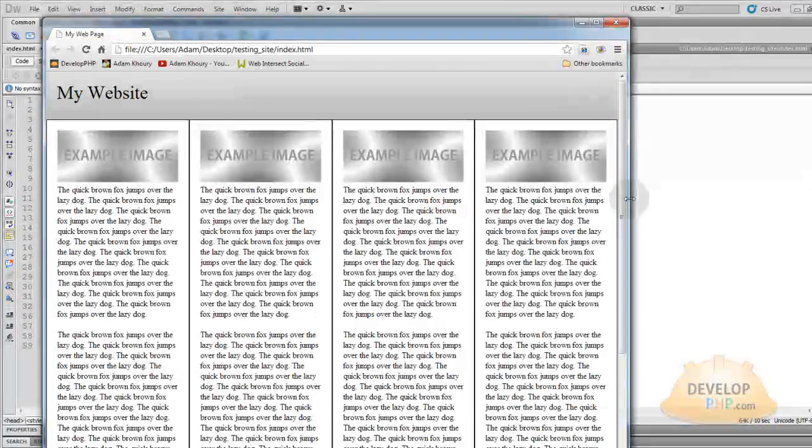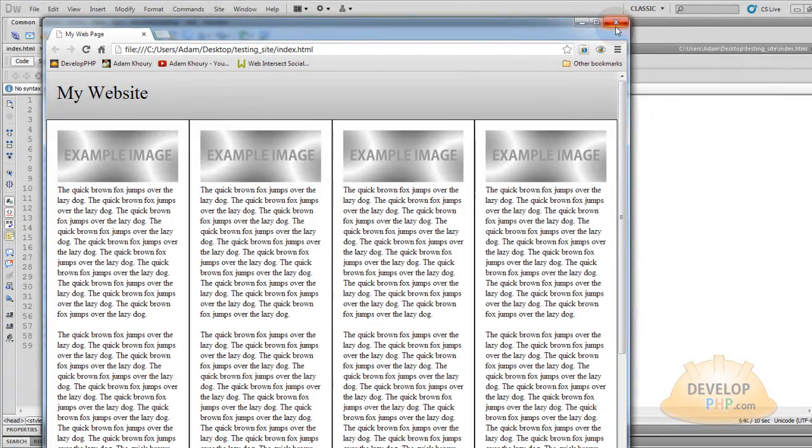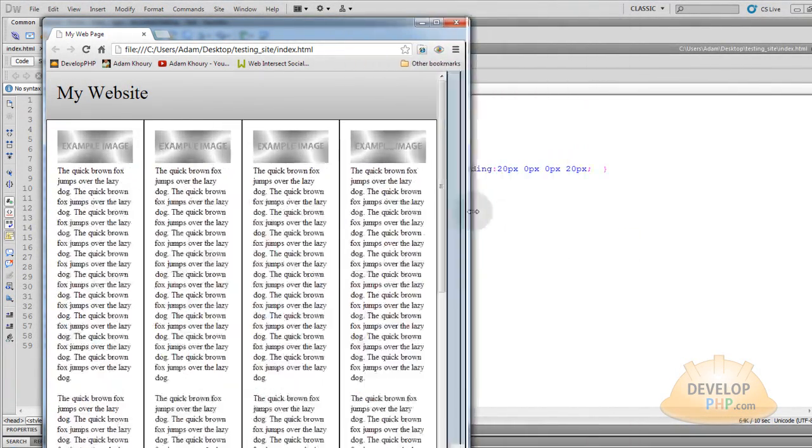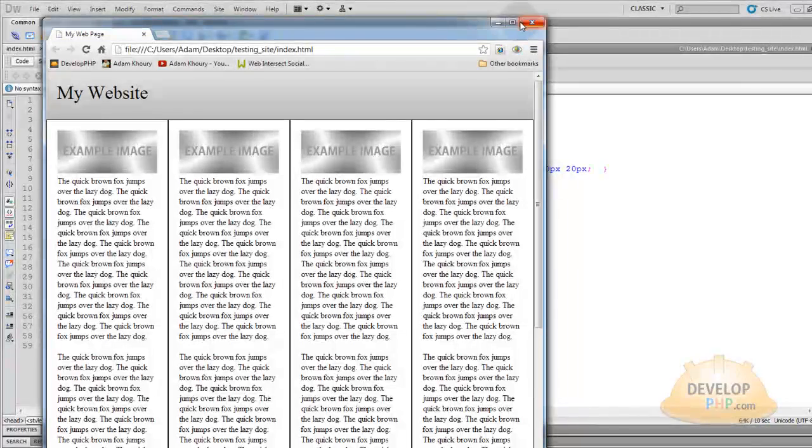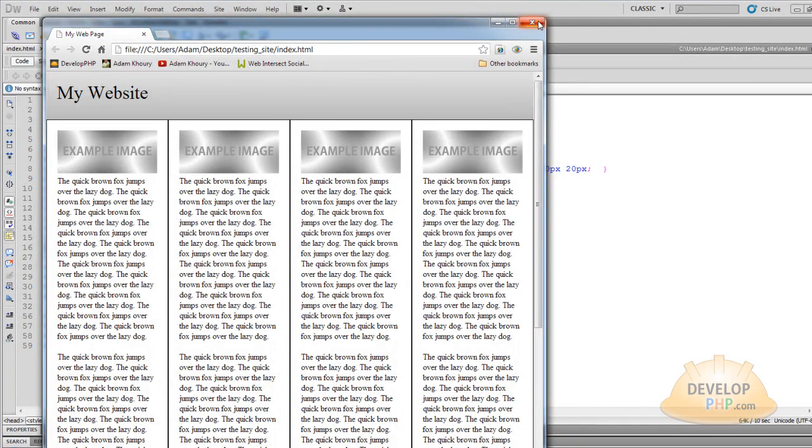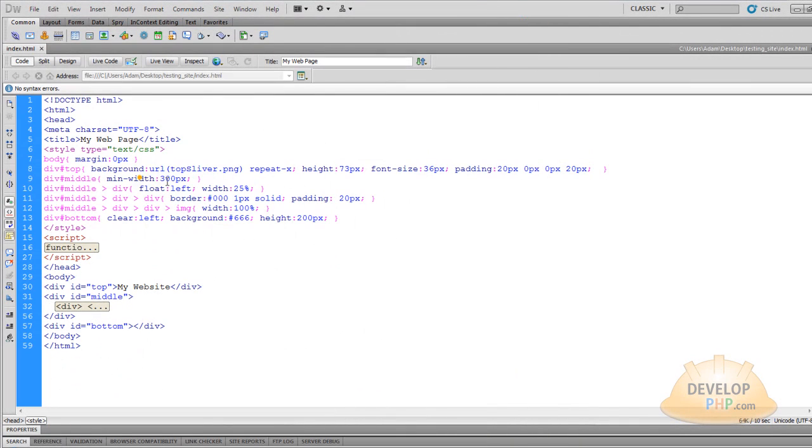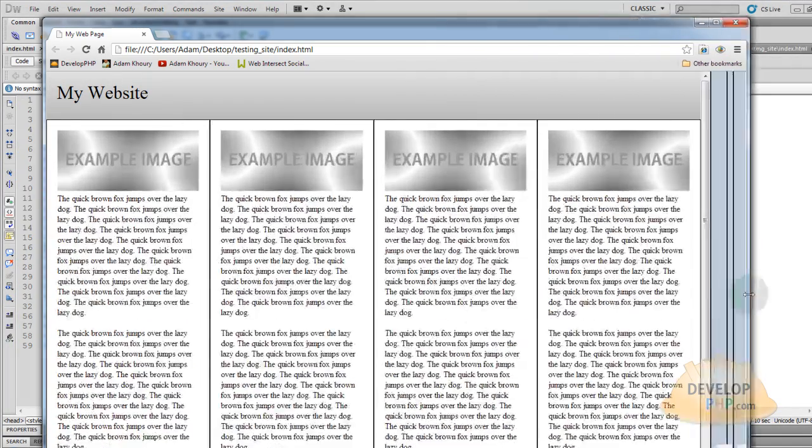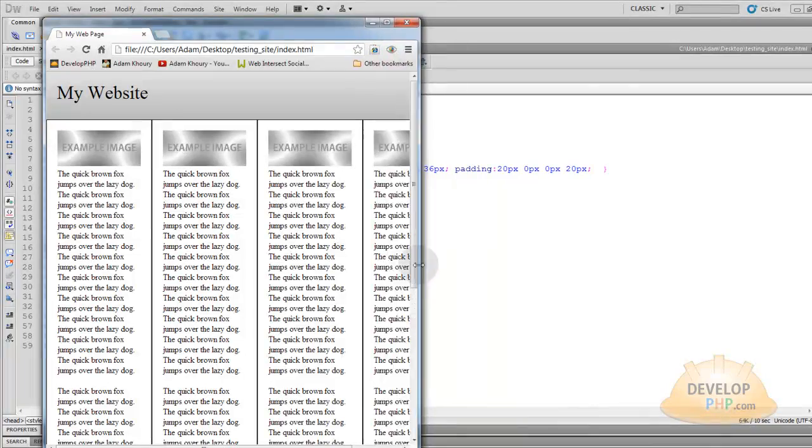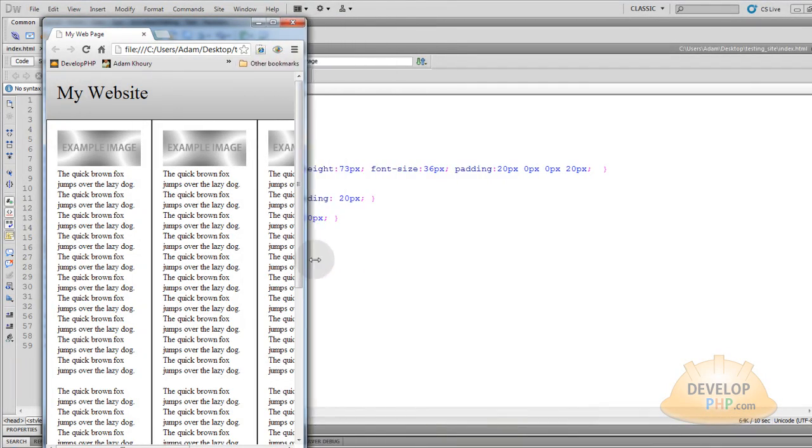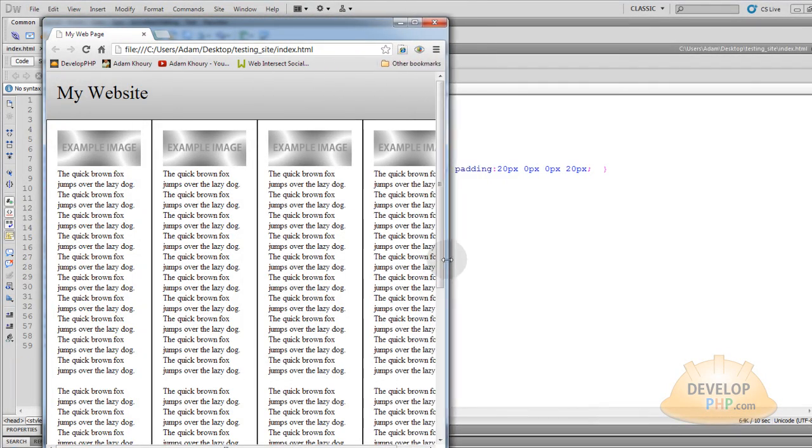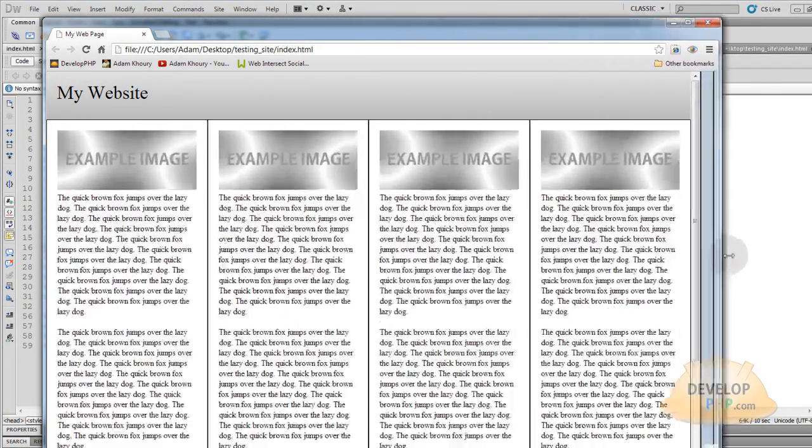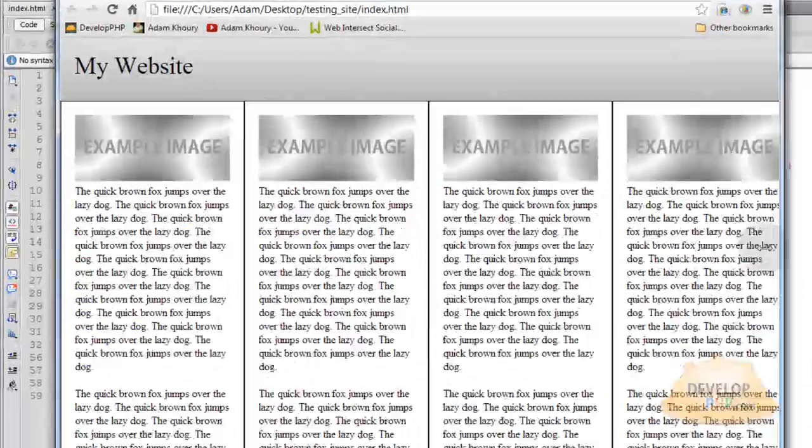So you set your minimum width and it will stop scaling down once the user's window reaches a minimum width. So you can just put that on whatever you want. Let's put 800. Let's take a look and you can see as I scale now, it will stop when it reaches 800 pixels there for the container that holds all four of those columns.